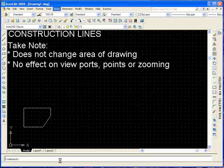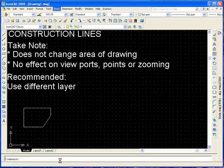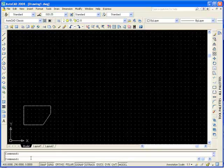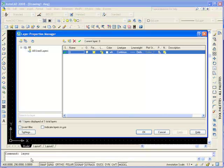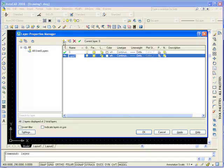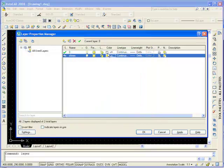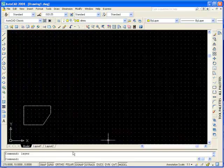I recommend that you use a different layer to create these X lines, and when you plot, just hide this layer. First we are going to create a new layer. You can just type layer at the command line, click on the new layer icon, name it X lines, change the color — I'm going to make it yellow — set it as current, and click OK.